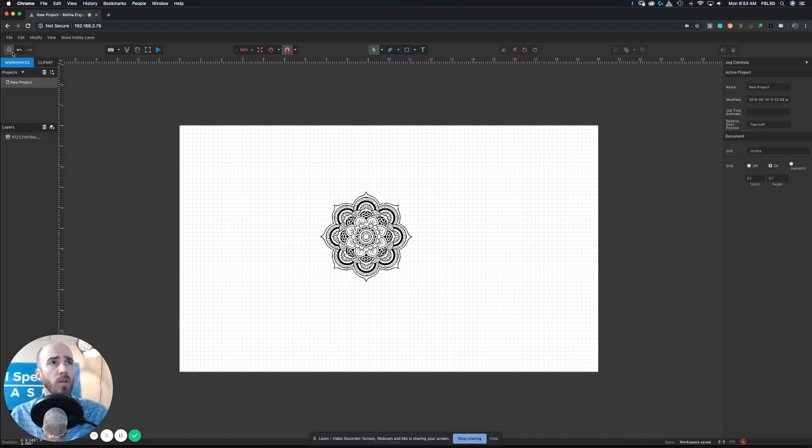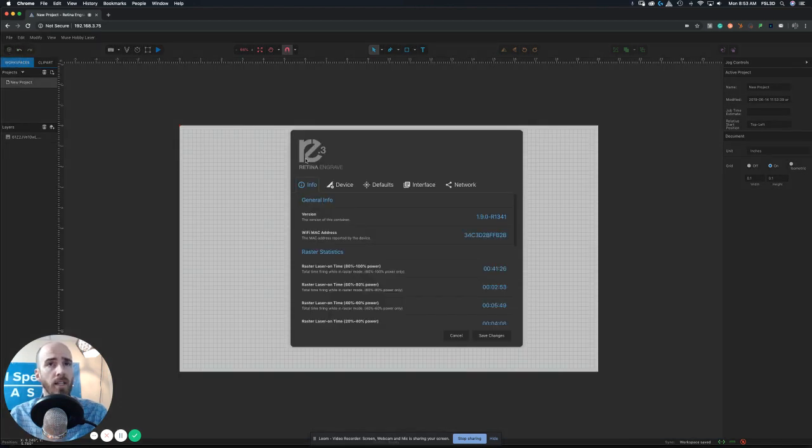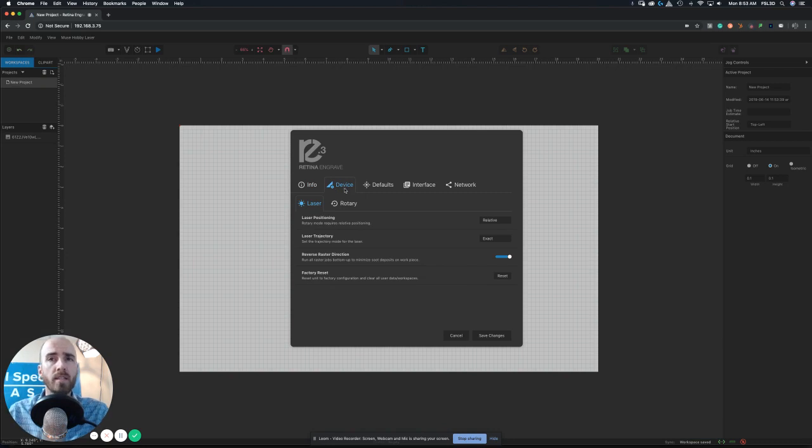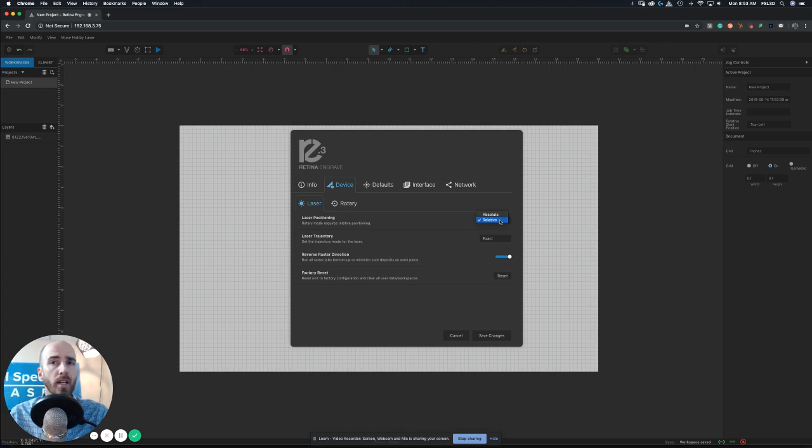First thing you want to do is come over here to the top left and press the little cog there to get into your settings menu. You want to go over to the device tab and switch and make sure you have it on relative laser positioning.